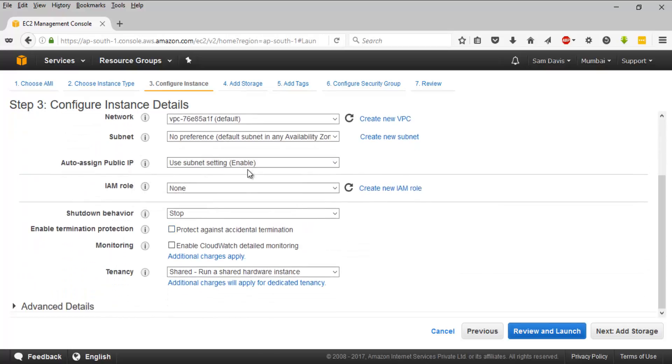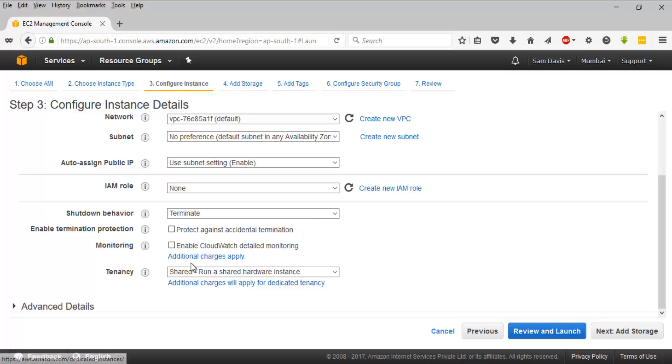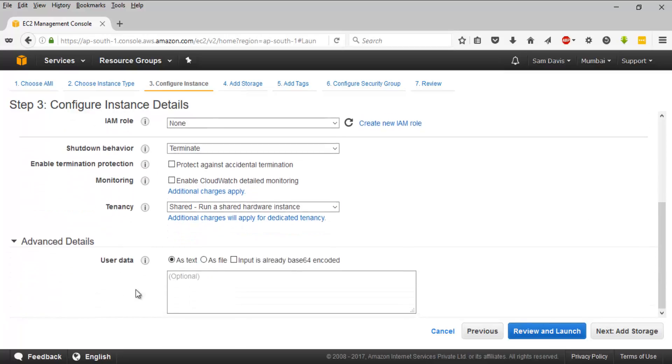Subnet, we don't have any preference. Auto assign IP, I'm going to leave it as default. IAM role, I'm not going to do anything. Shutdown behavior, I'm going to say terminate. Termination protection, I'm going to leave it as blank. Monitoring, I'm not going to enable CloudWatch monitoring, I'm going to go with basic monitoring. Tenancy, I'm going to say shared, I don't want dedicated host.